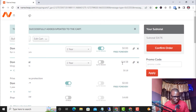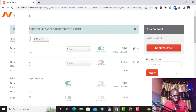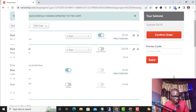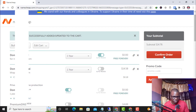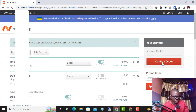The renewal is for one year at $14.58, and the ICANN fee is $0.18, making the total $14.76. I have enough in my account balance to cover this payment. I click on 'Confirm Order' and the domain will be renewed.